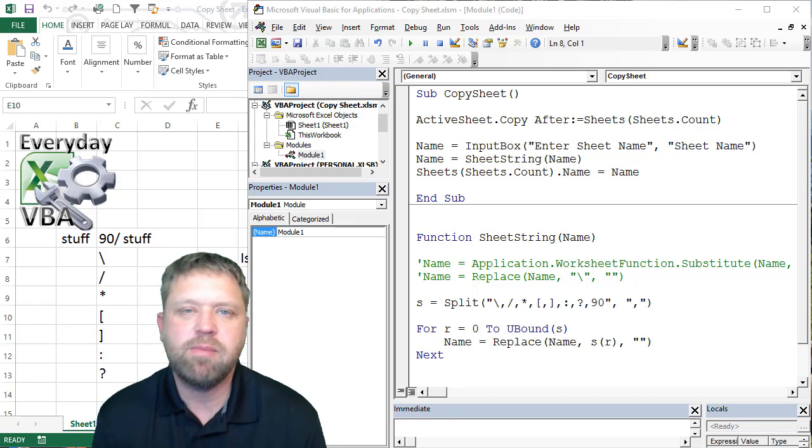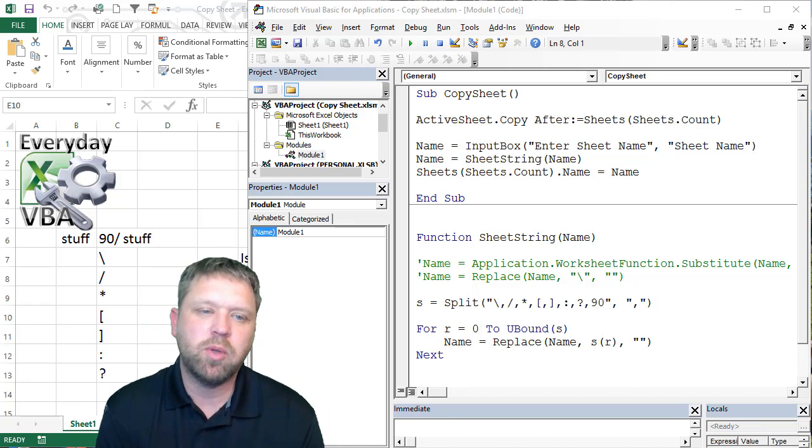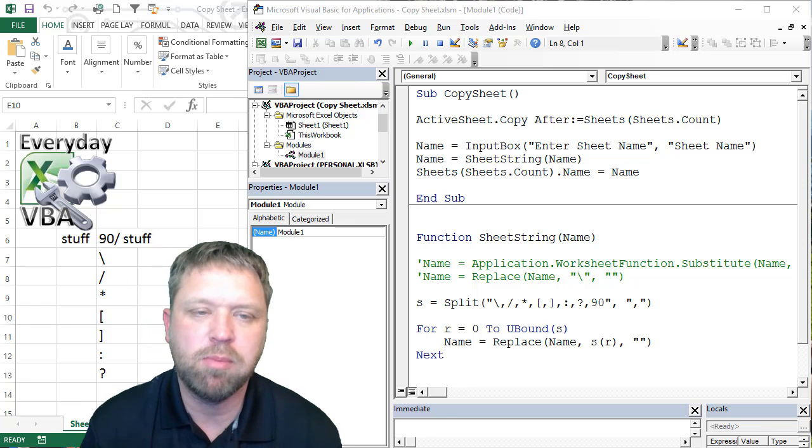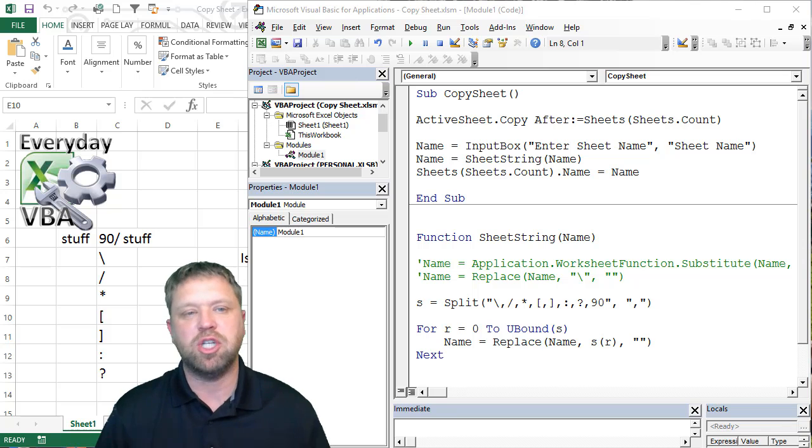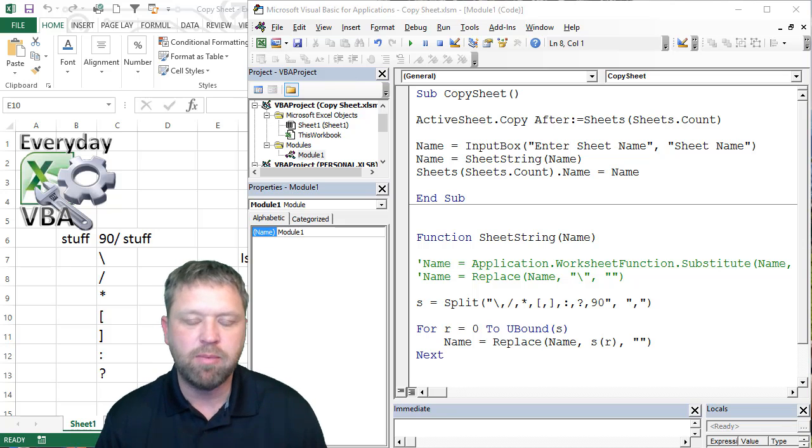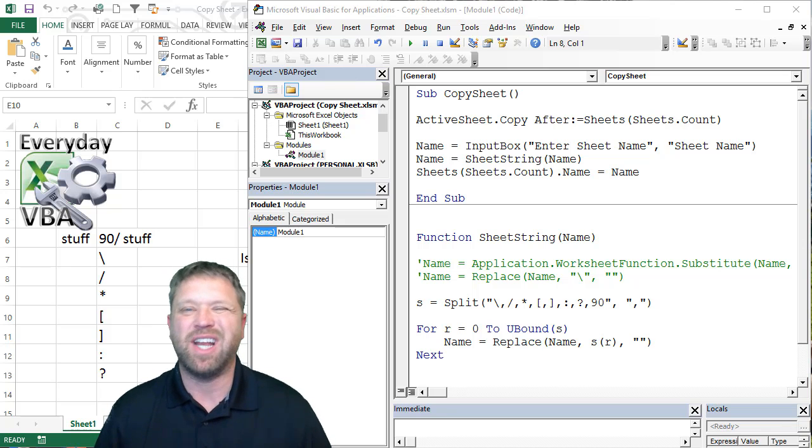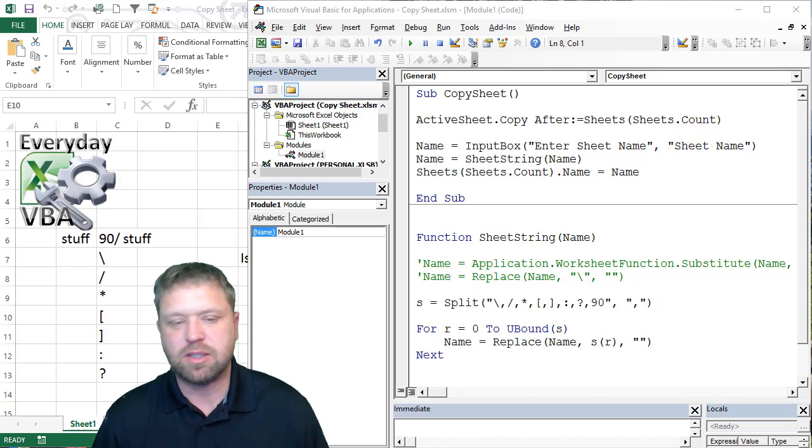Hi, this is Chris Herald with Everyday VBA. In this video, we're doing the Macro Monday Challenge which is to copy a sheet, copy a template, and provide an input box.